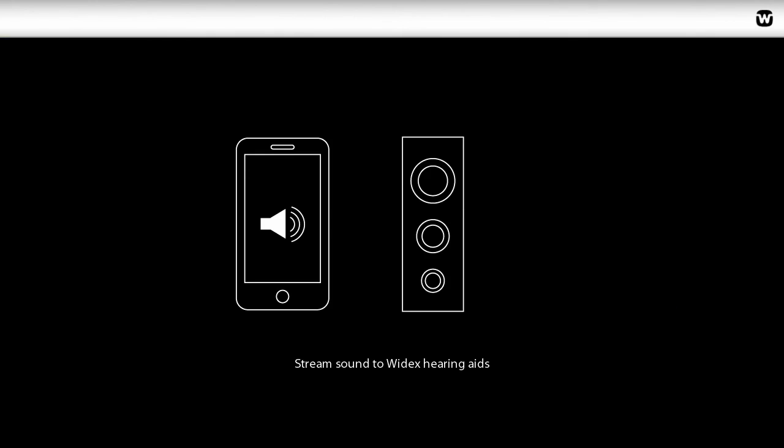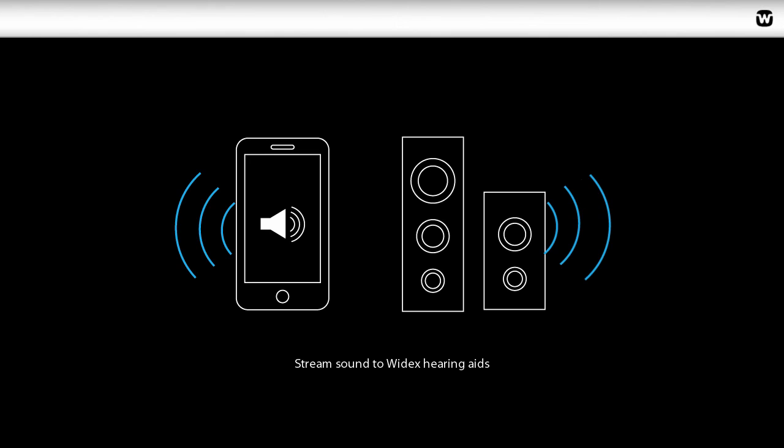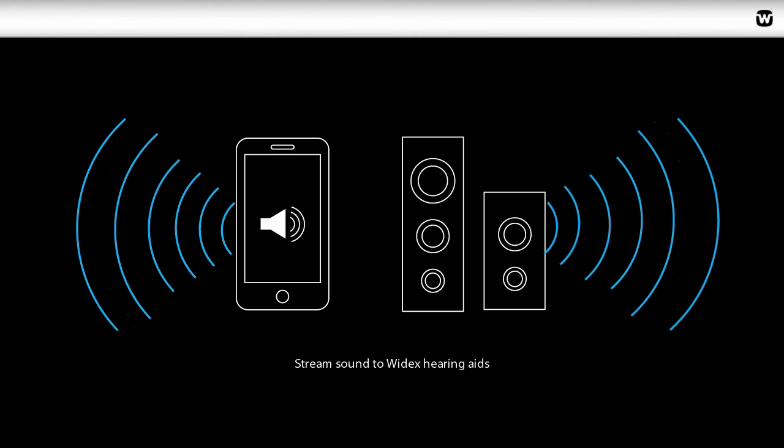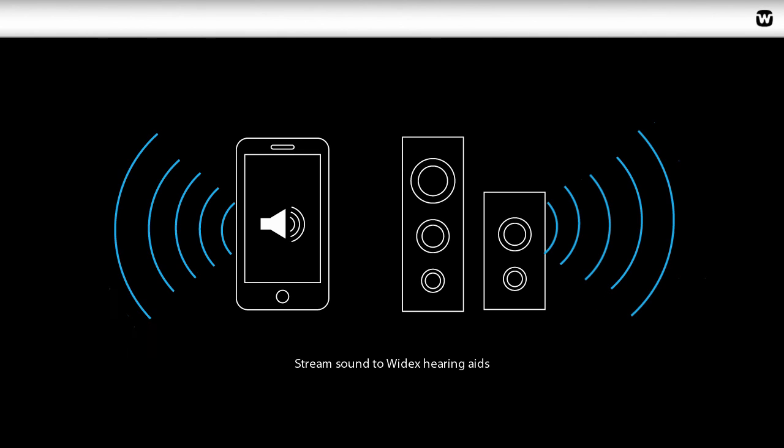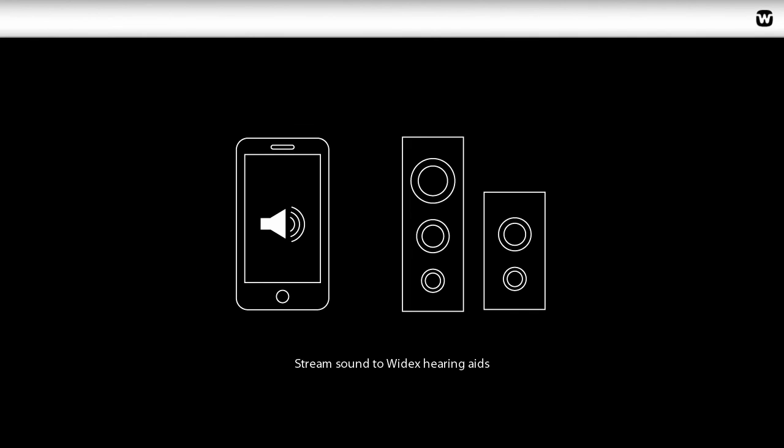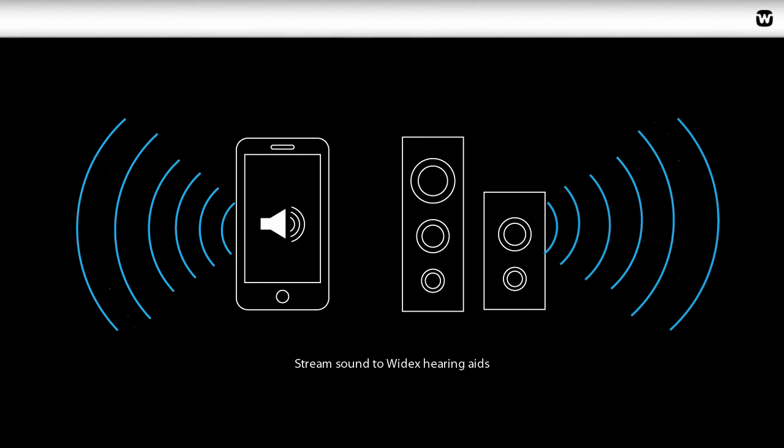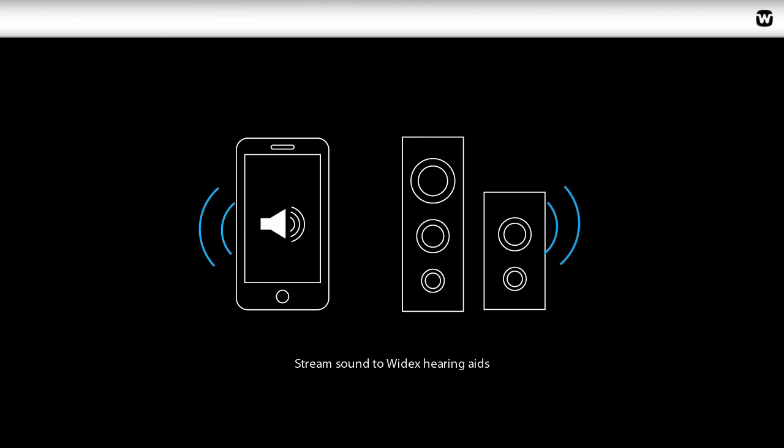You can also use a Comdex to stream sound from any Bluetooth sound source to Widex hearing aids. This makes a vast improvement when listening to music from a mobile phone.